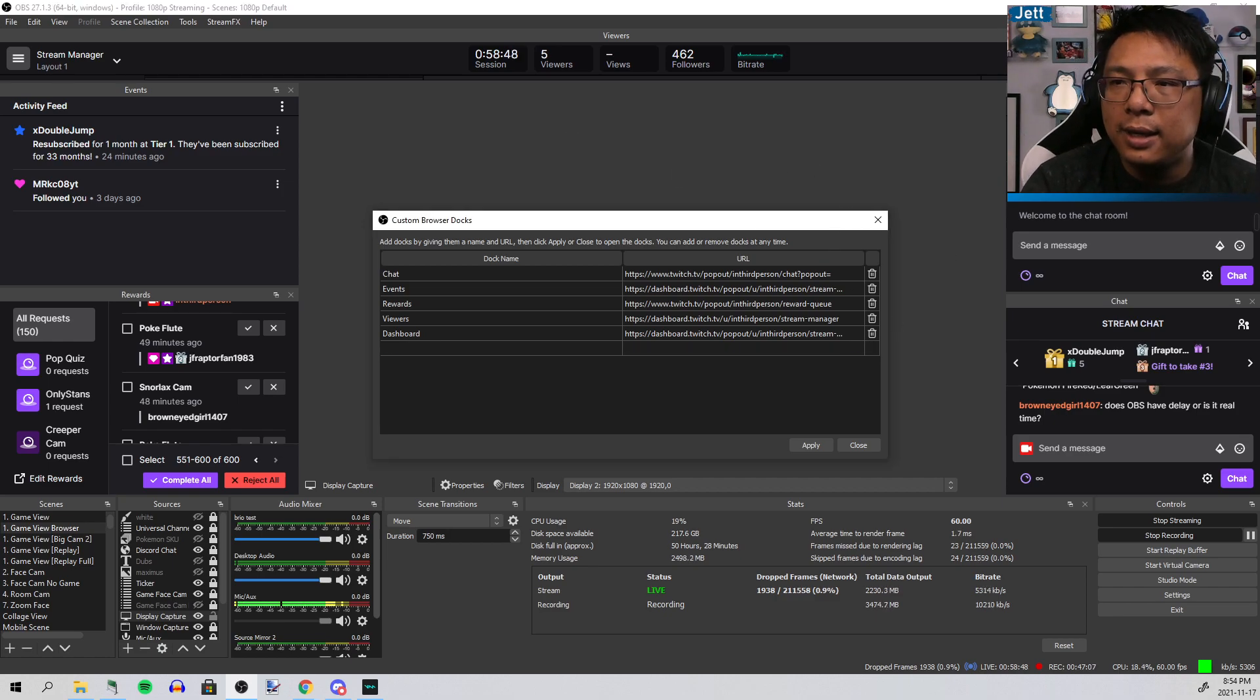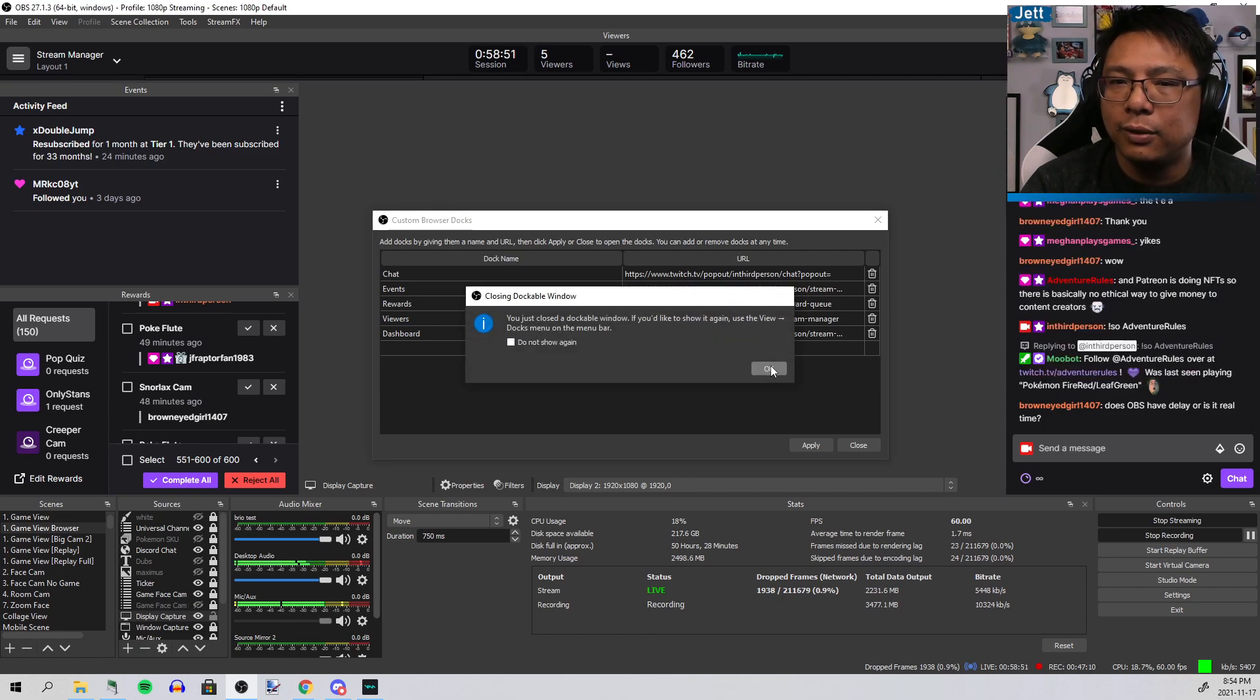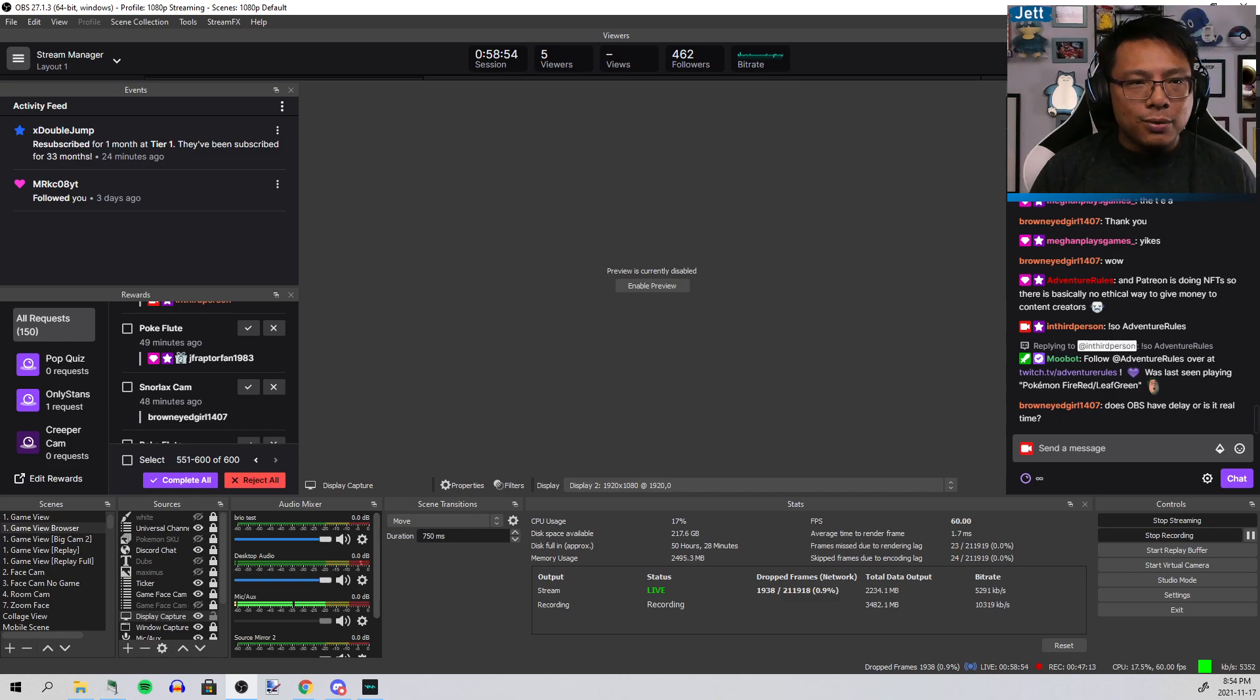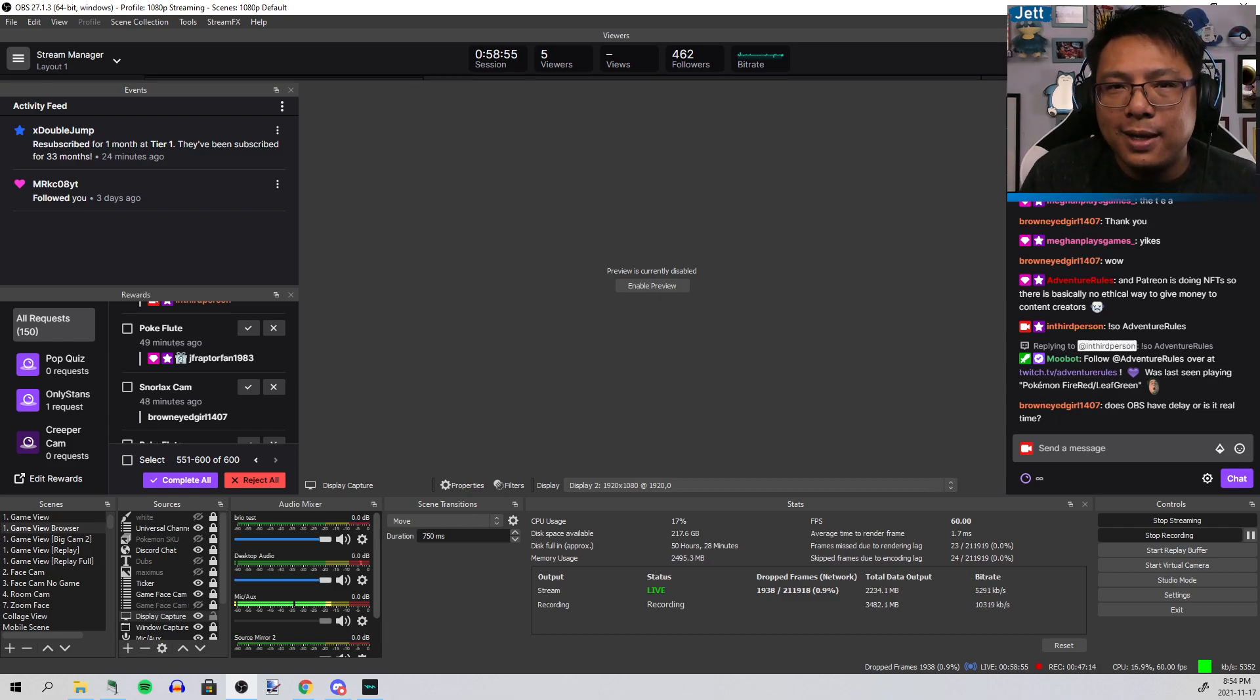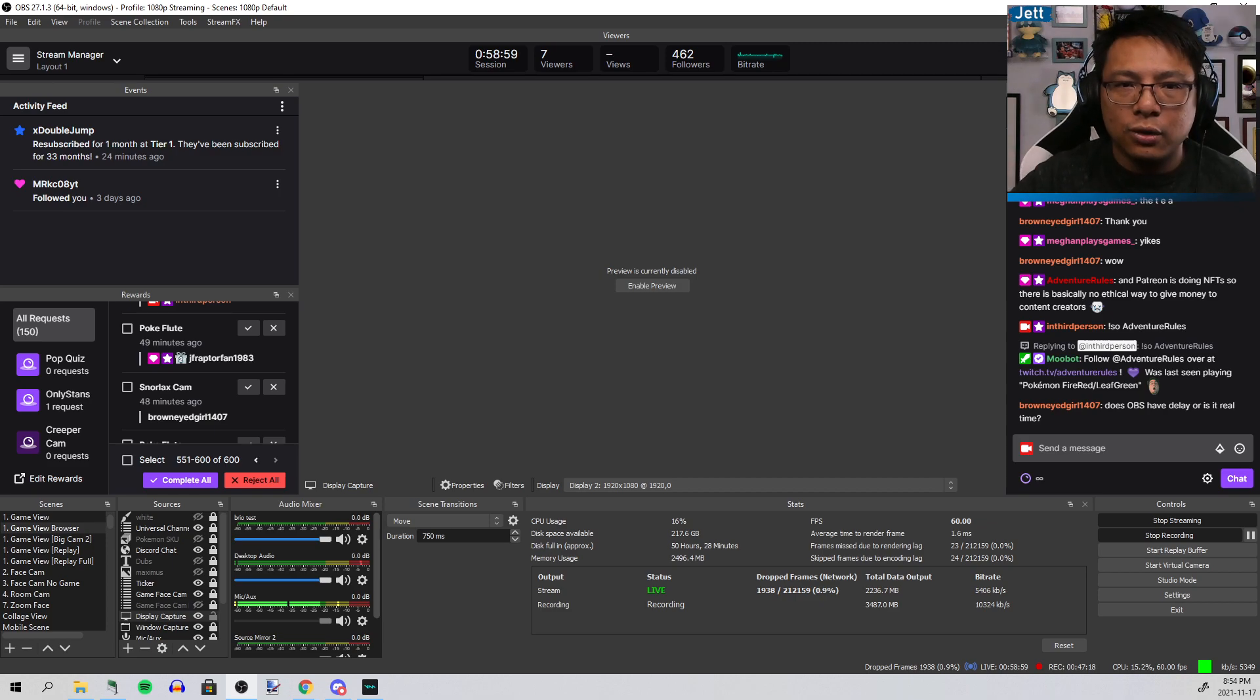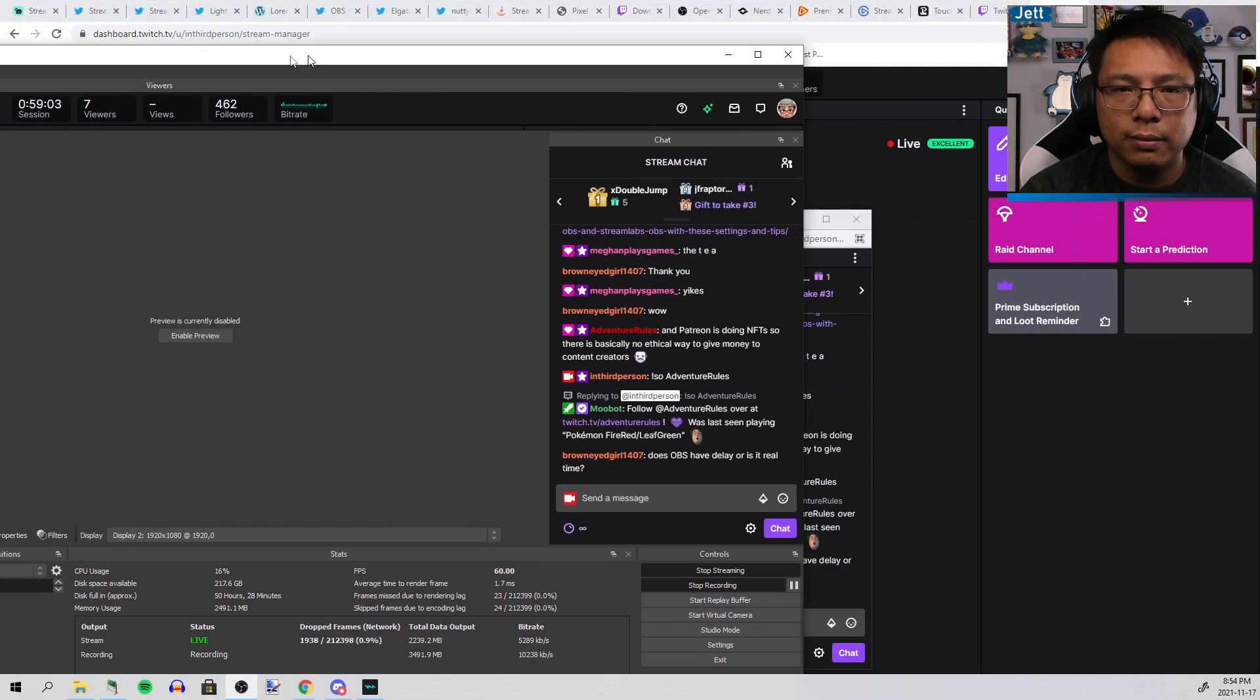You can put anything in here as well. If you want to put a different website on there, you can do that. You want your NBA scores? Any site, anything that helps you out managing your stream, you can just put a browser dock in there and you're good.